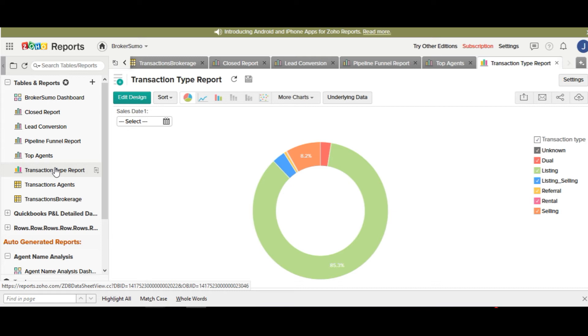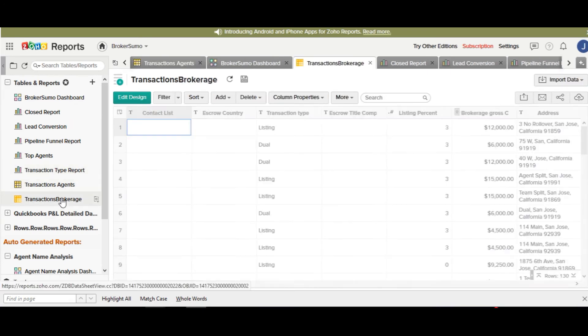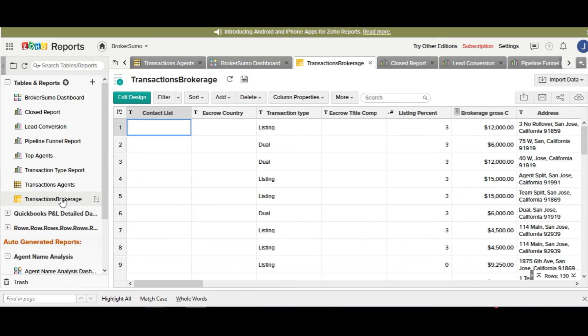You also have two sets of data, transaction agents and transactions brokerage. This is the raw data that we've synced in from BrokerSumo.